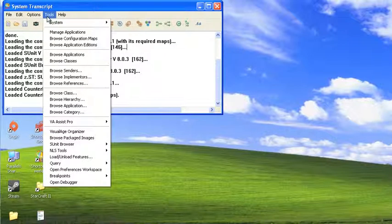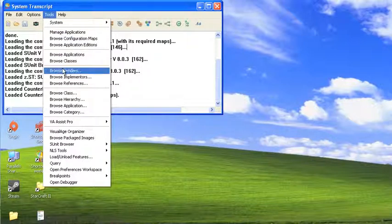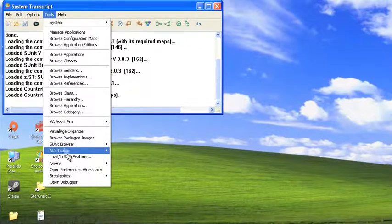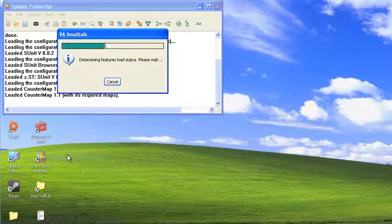Now if you're coming from one of the open source Smalltalks like Pharo or Squeak, or you're coming from VisualWorks, you're probably already familiar with this. So let's go in here and we'll go to Tools, Load, Unload, Features.